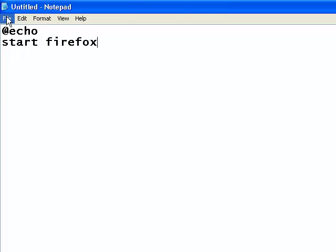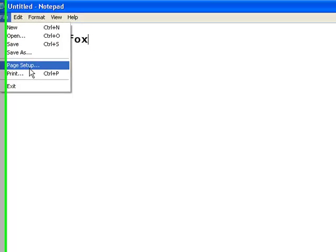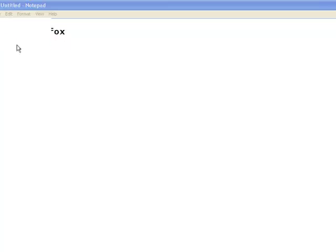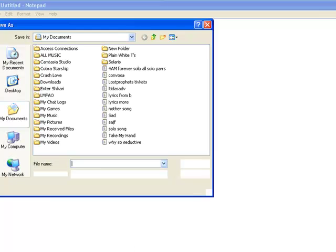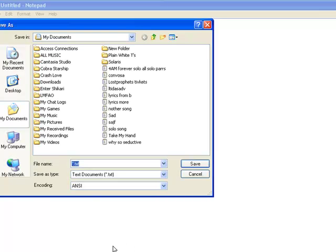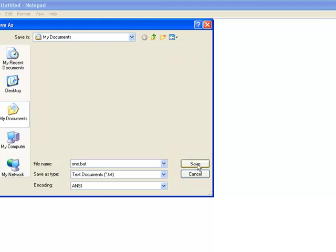And yeah, I think I'm going to do that. So File, Save As — I'll just call it 'one', and then save it as '.bat'. Save.